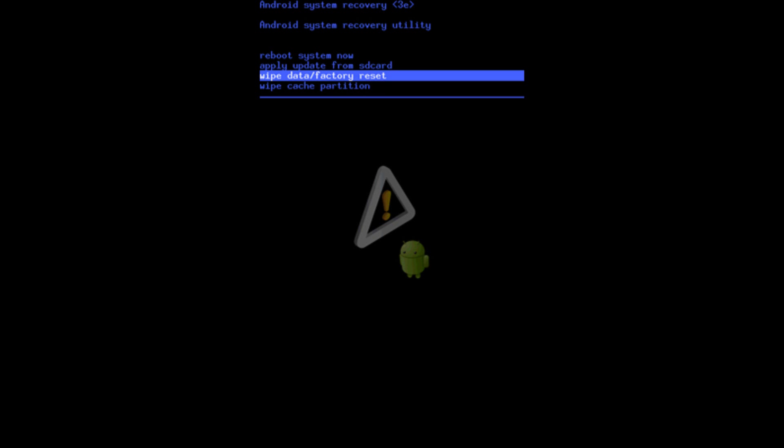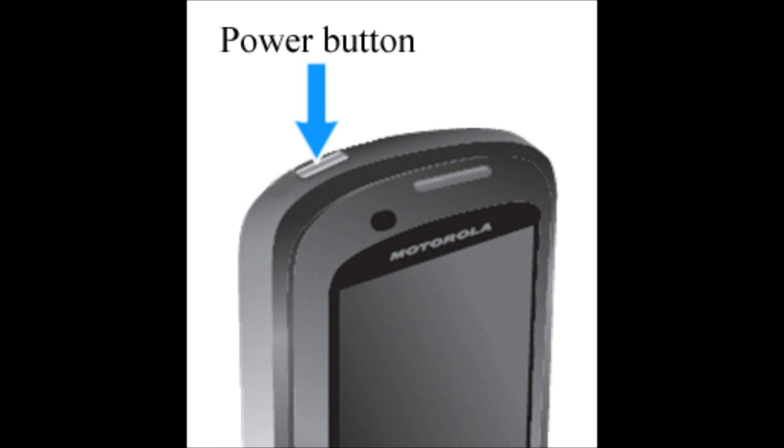Once you're in the utility recovery menu, you're going to be using the volume down button to select wipe data factory reset. Go down to wipe data factory reset and you're going to be selecting it with the power button.